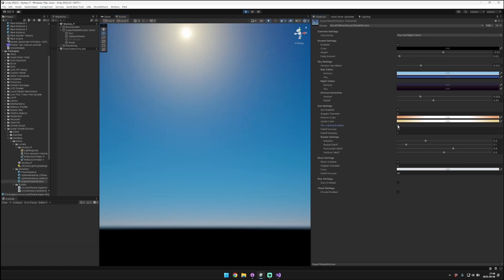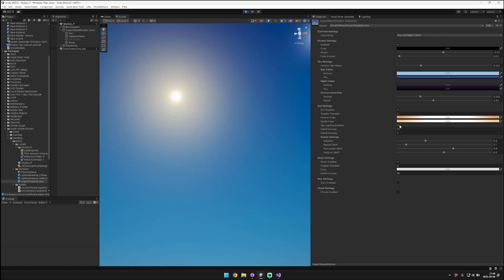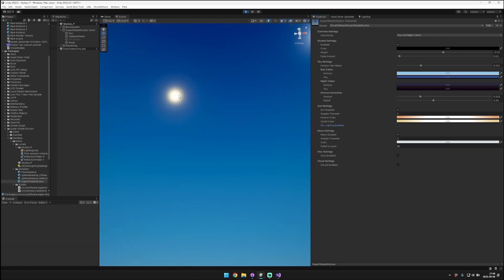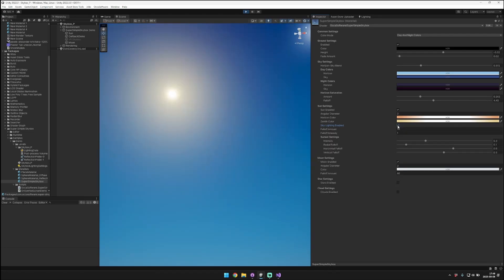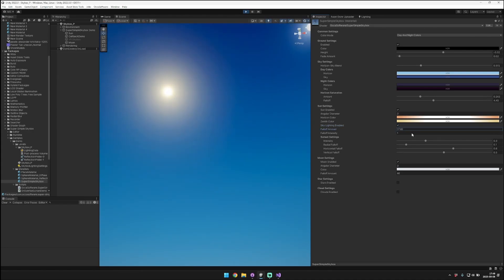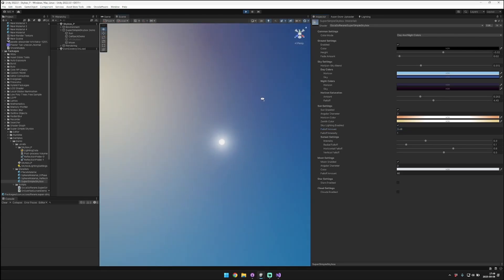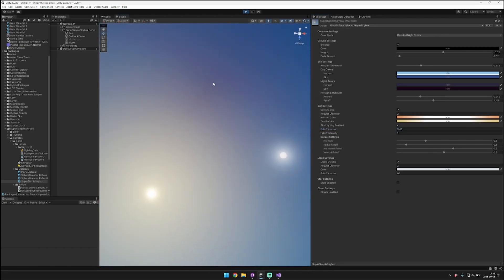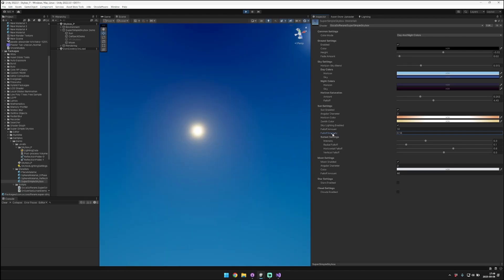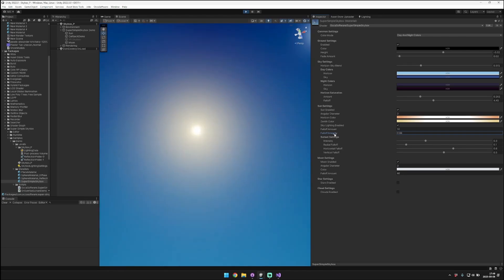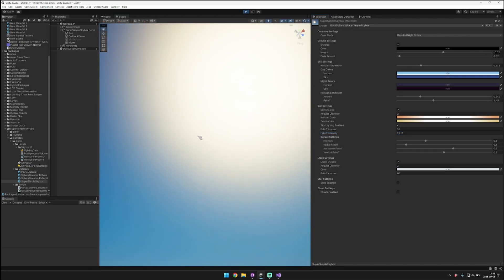Another option that you have is the sky lighting. Sky lighting is whether or not the sun disk will project light into the atmosphere around where the light is coming from. You can see when we have that enabled, it looks like the sun is illuminating the sky in the region near the sun disk itself. You can control the falloff amount — you can make it really tight, or bring it really low and have it affect a large radius around the sun. You can also control the intensity of that effect.